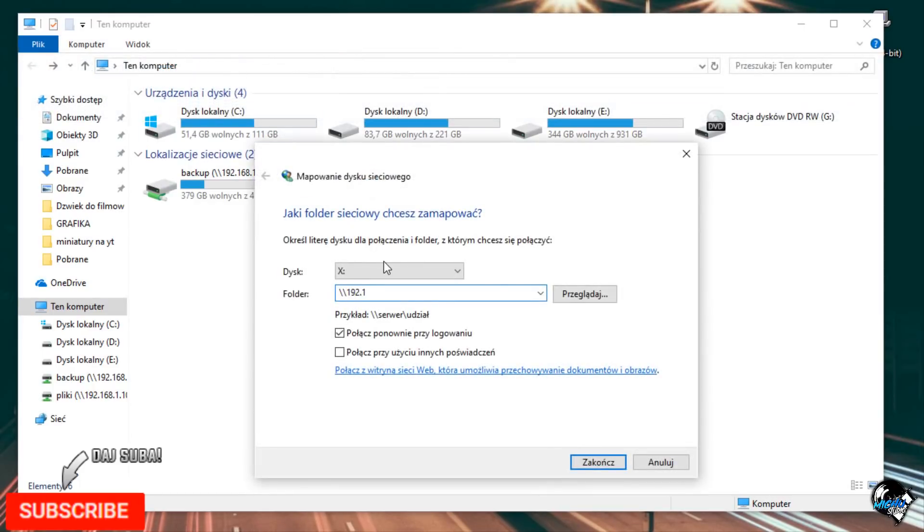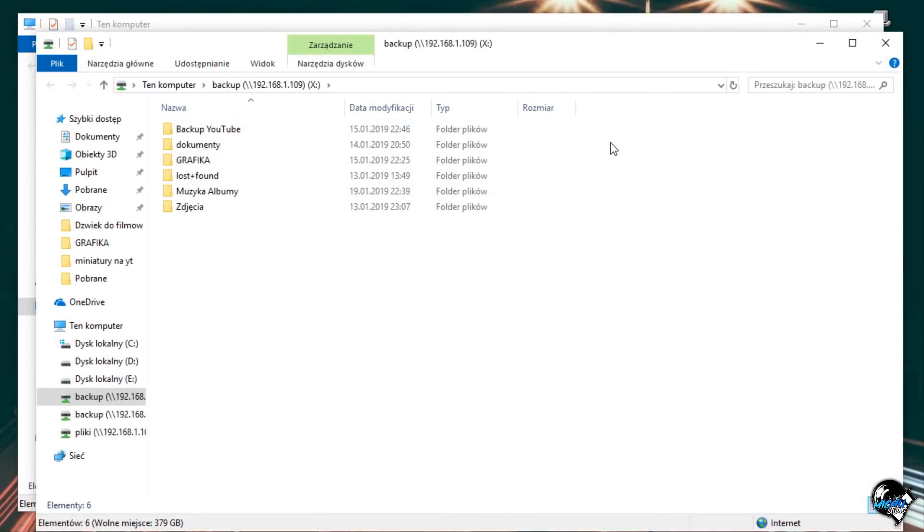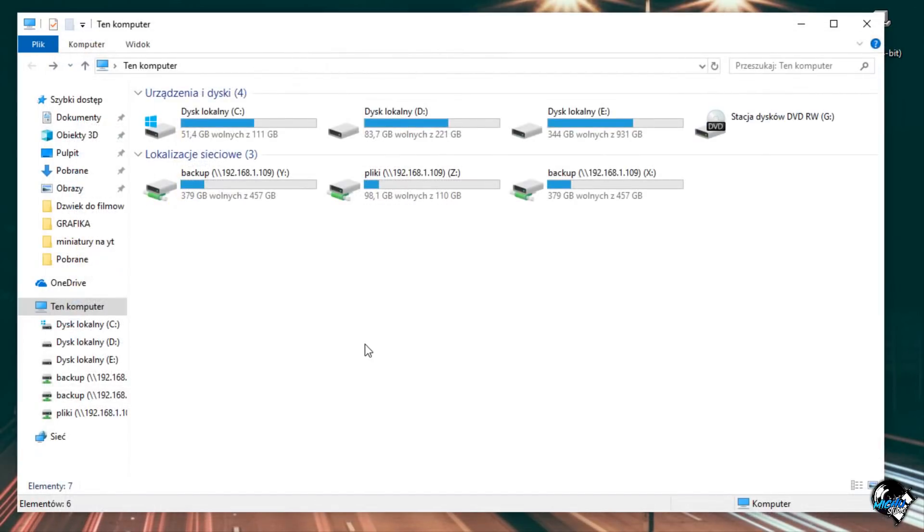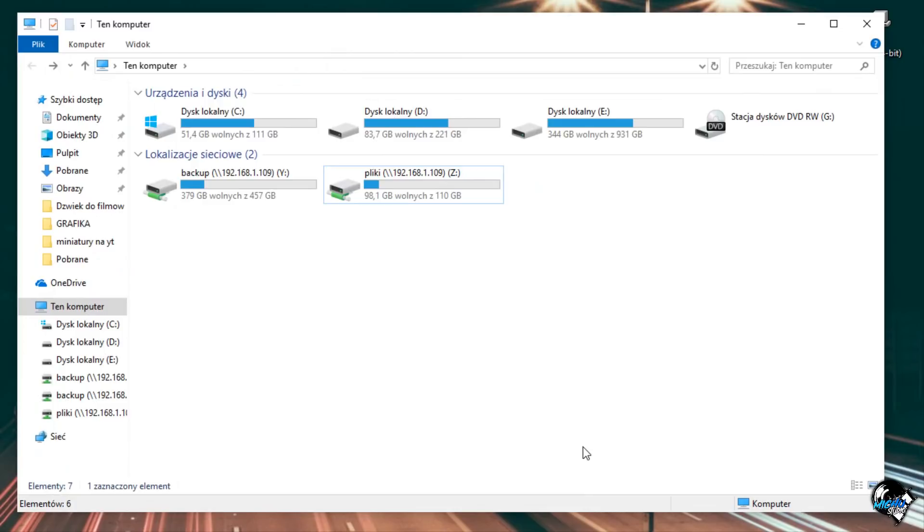Wpisujecie adres IP Waszego dysku sieciowego, czyli na przykład w moim przypadku jest to 192.168.1.109 i wpisujecie jego udział, czyli tak jak na przykład u mnie backup, tutaj pojedynczy slash, backup i macie normalnie zmapowany ten dysk sieciowy. Teraz mi się dwa razy zmapował, także chciałem Wam po prostu pokazać jak to wygląda.